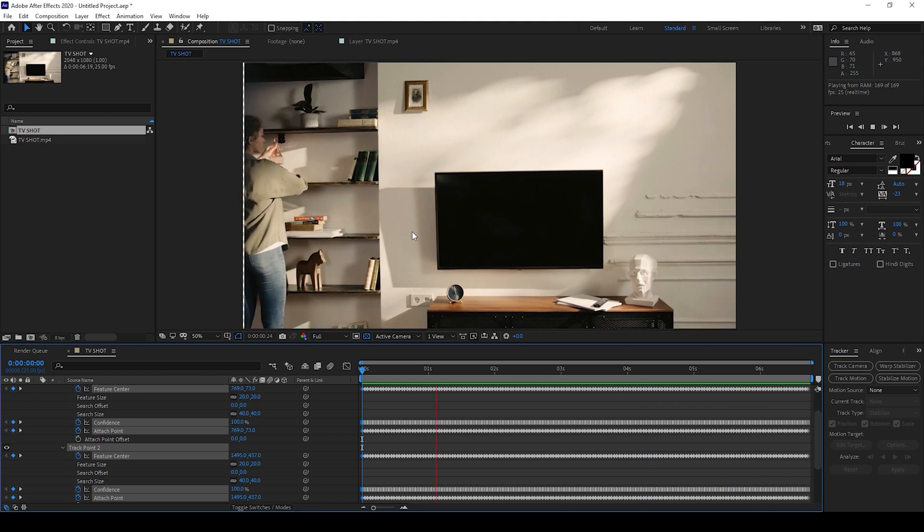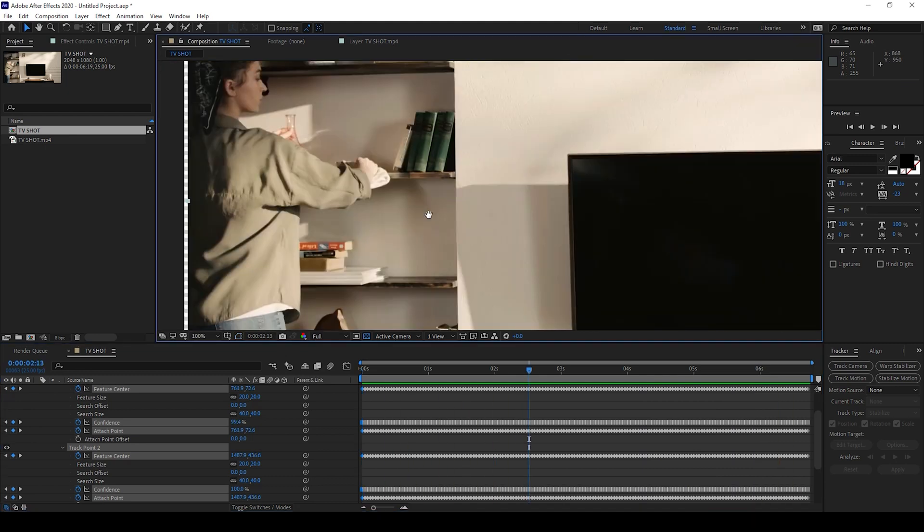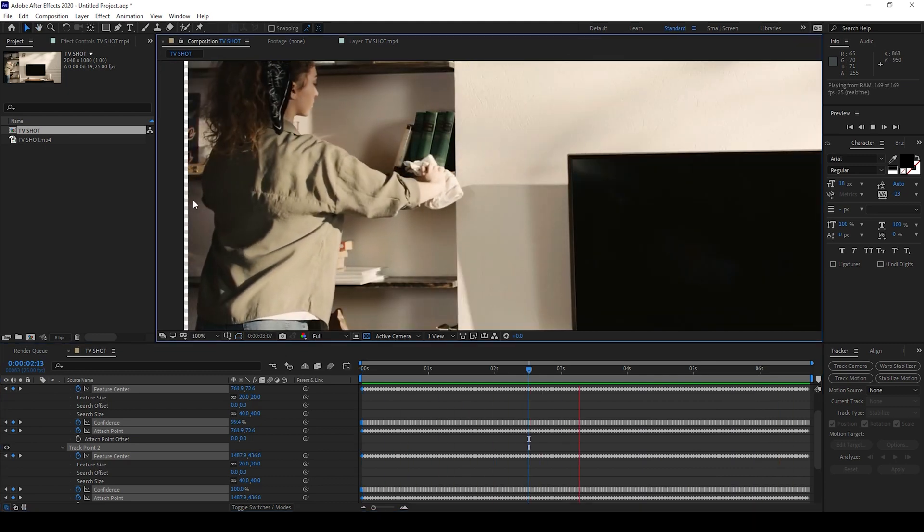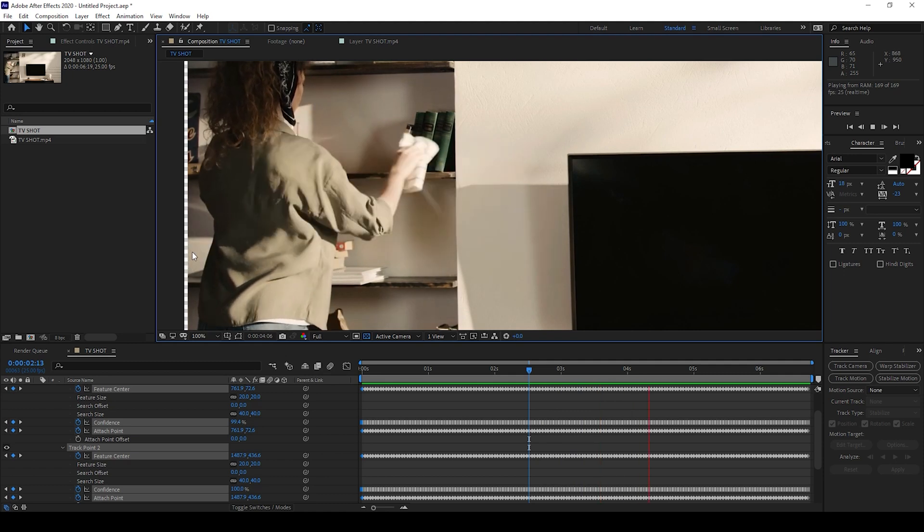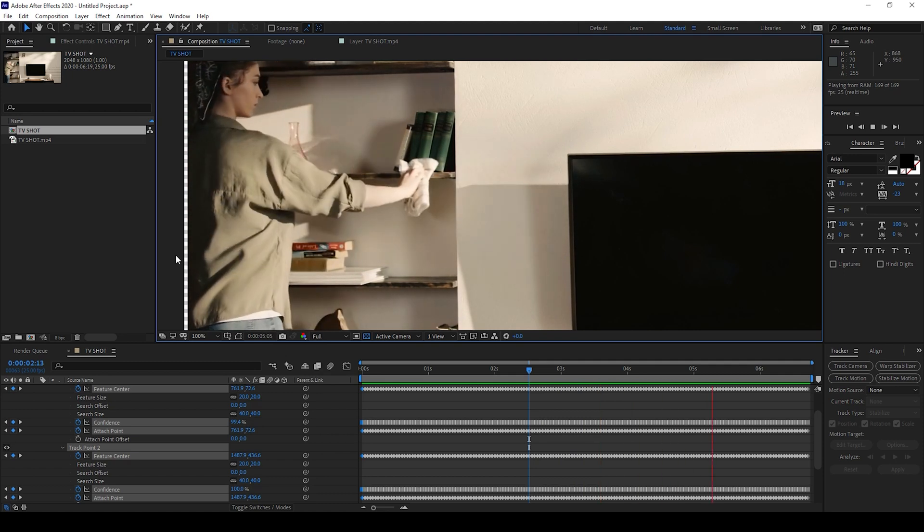But if you look at the corners here, you can notice that the edges are not perfect.